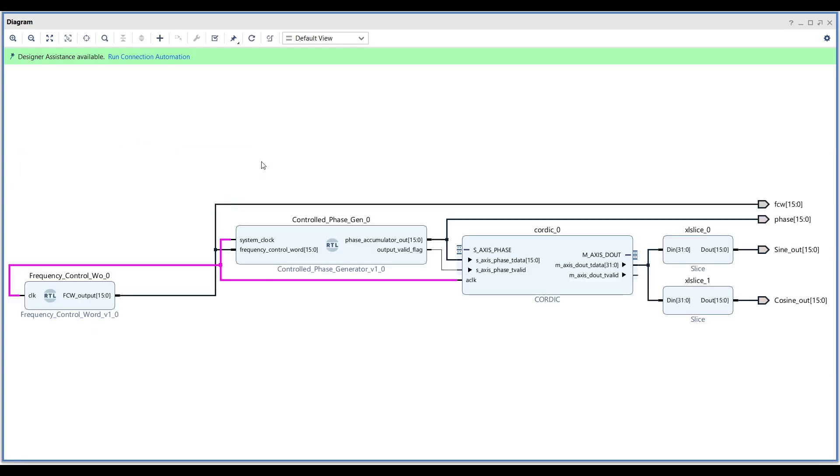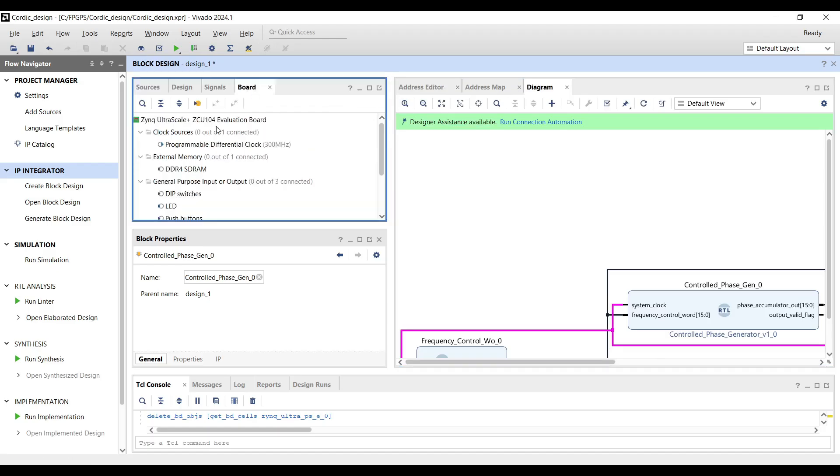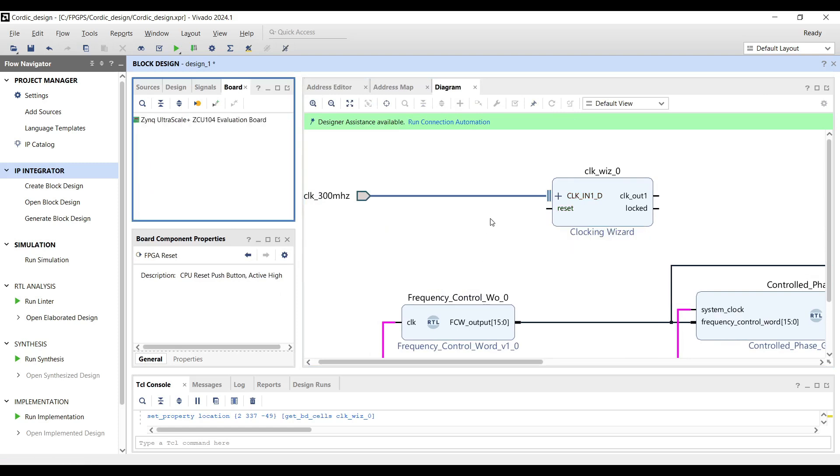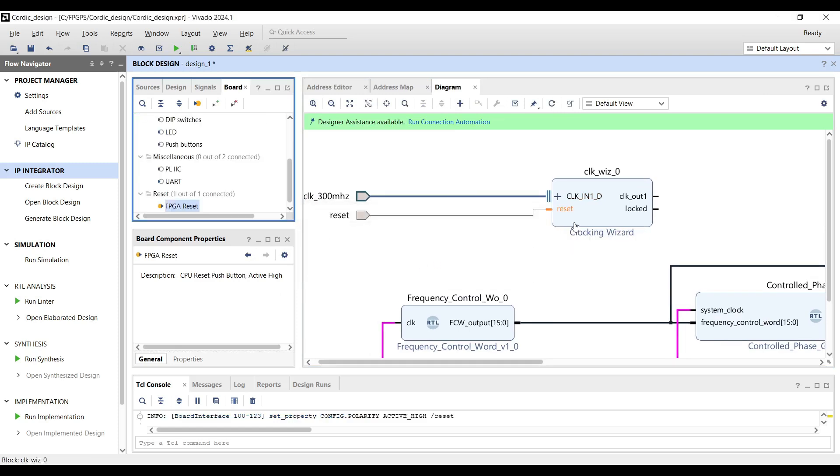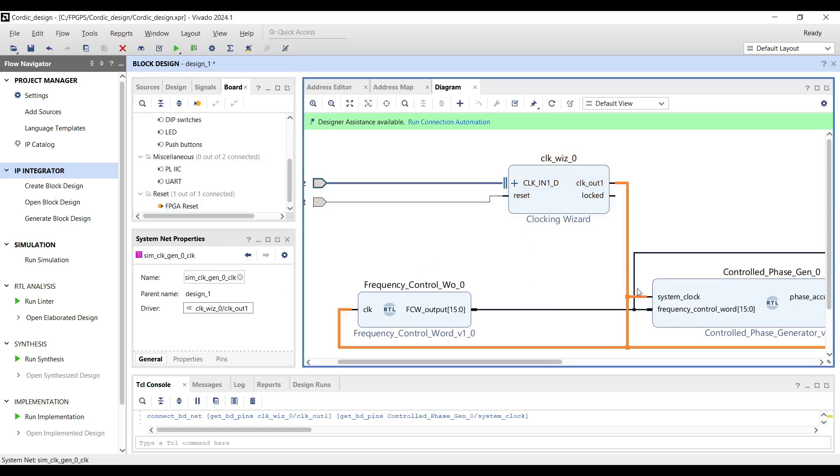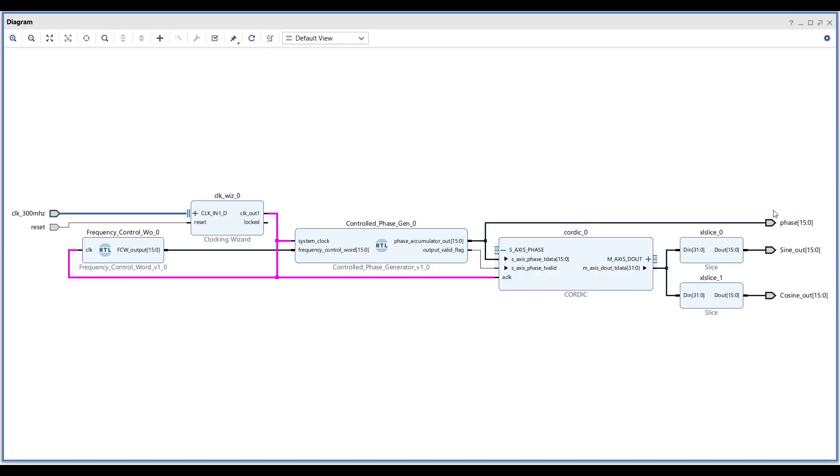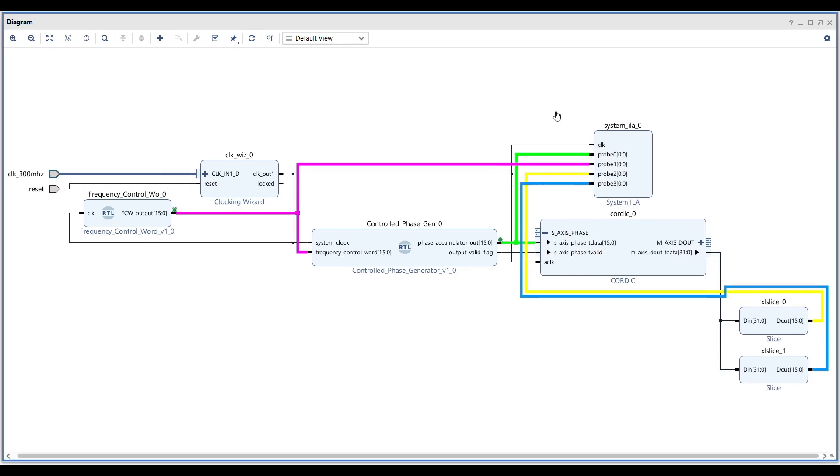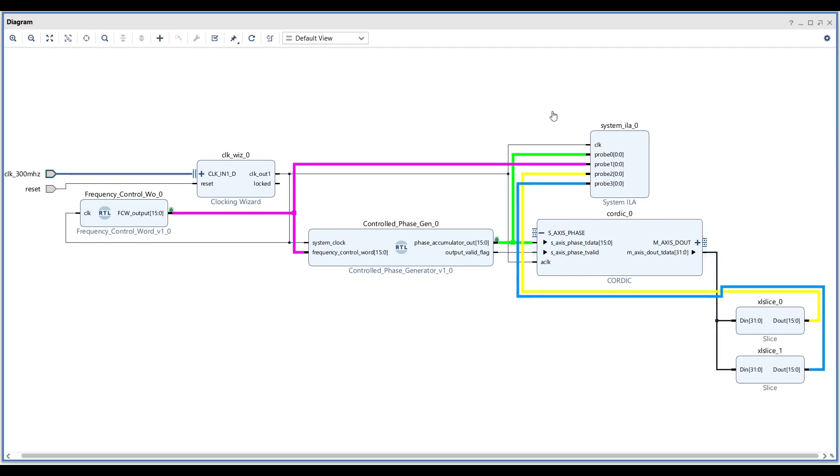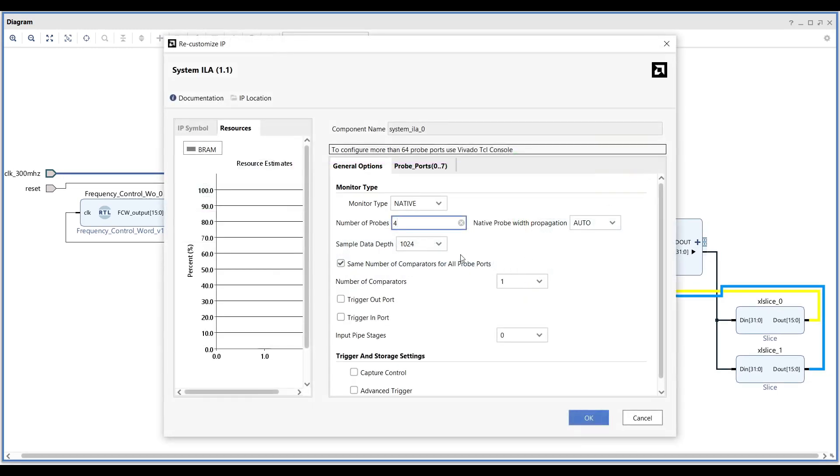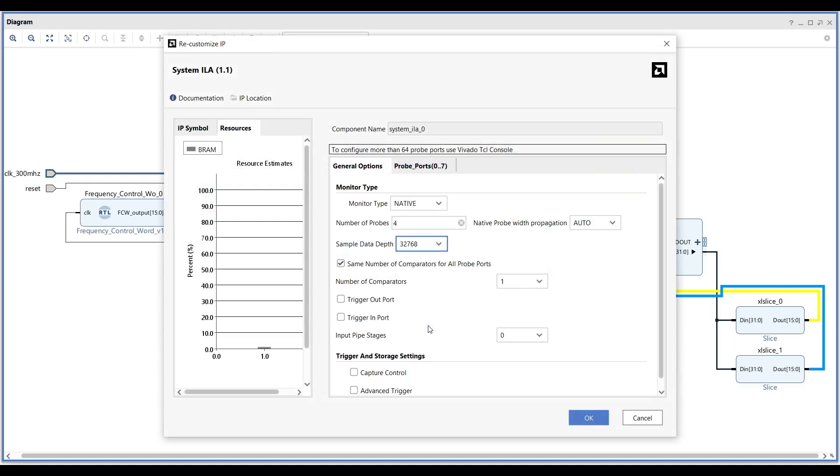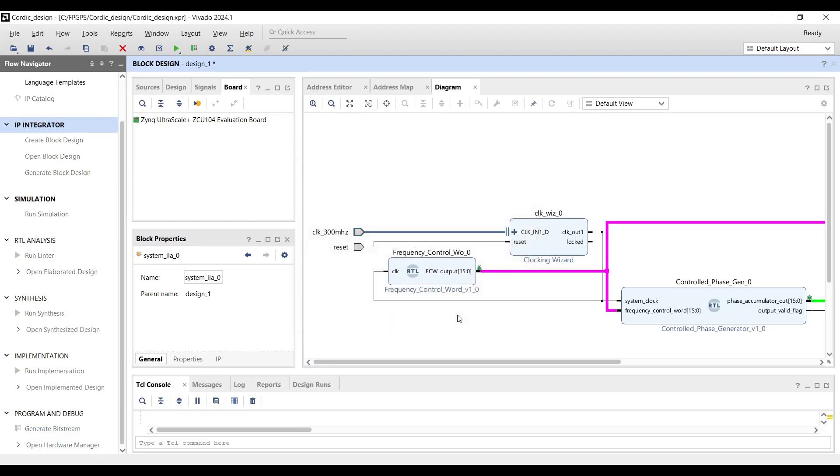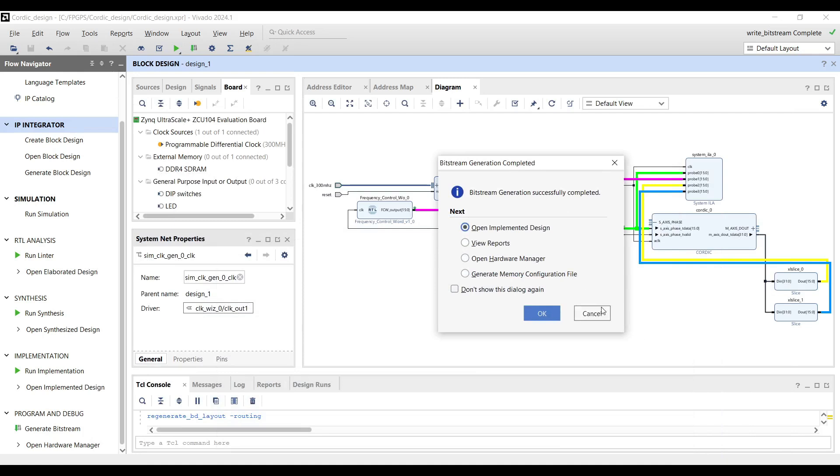To keep the process straightforward and avoid using Vitis, I selected to use an external clock available on the ZCU-104 board. We need to include an ILA in the design to monitor and study the targeted signals. To ensure enough samples are available in the debugging window, it's a good idea to increase the buffer size of the ILA. We can now proceed and generate the bitstream.